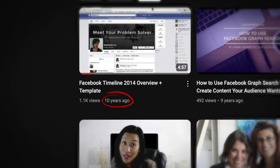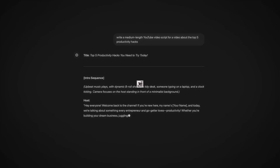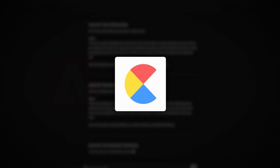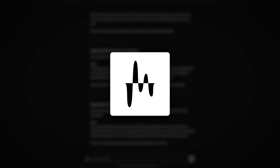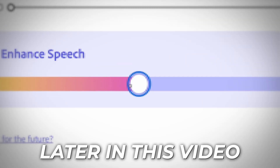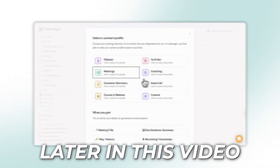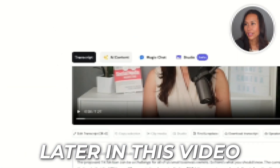I've been creating content online for the last decade and a half and I have never been as productive as I am now thanks to AI. I've secretly been testing out dozens of AI content creation tools to try and find the best, and in this video I'm going to share with you the top five tools that have saved me thousands of hours, so that by the end of this video you can start pumping out high quality content much faster and more efficiently.